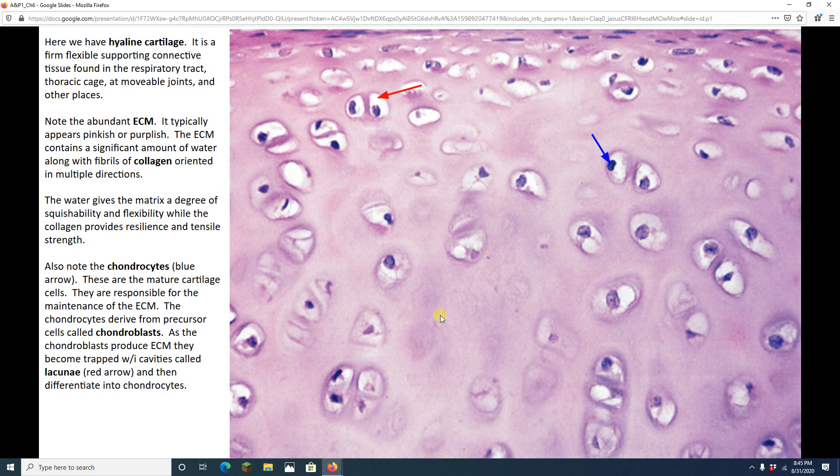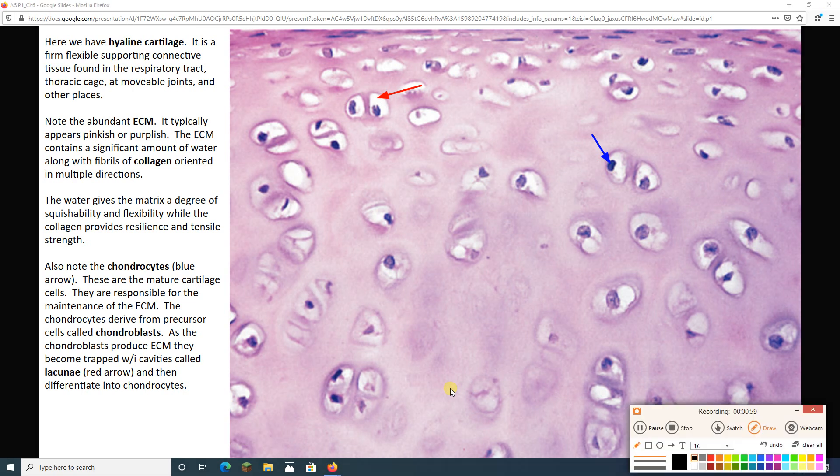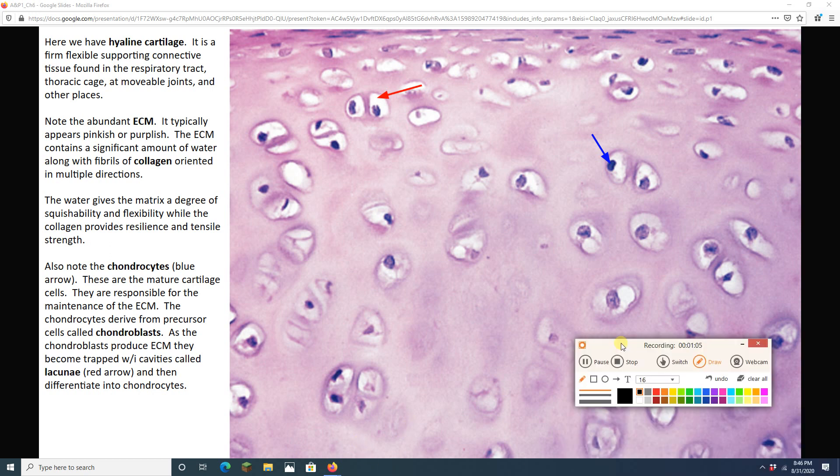The two tissues we're going to look at today are a type of cartilage called hyaline cartilage, and also bone. Now, what we're looking at here is hyaline cartilage. The word hyaline means it is kind of shiny and glassy. You don't really see that in the microscopy.